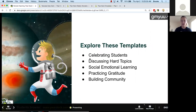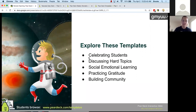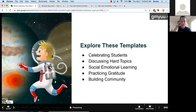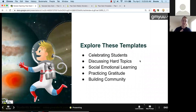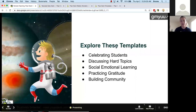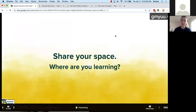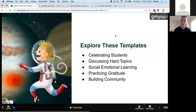I'm going to give you the next three minutes to explore these templates. There are five of them I want you to look at. This templates landing page has all of our pre-made content ready to use. We have templates covering celebrating students, discussing hard topics, social emotional learning, practicing gratitude, and building community. I'd encourage you to check out whatever is calling to you most.